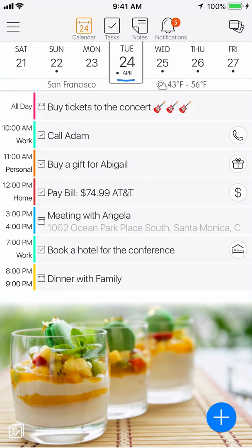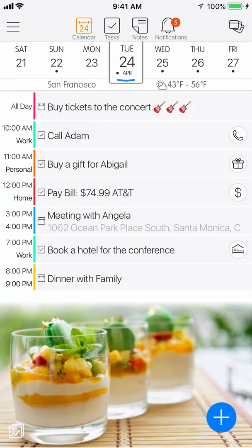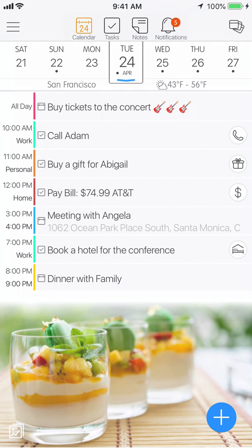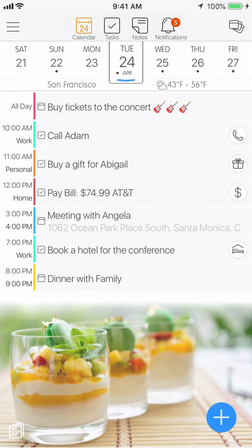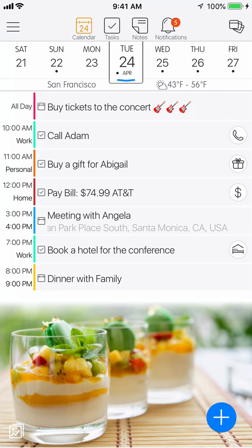Hi everyone, and welcome to the 24Me overview tutorial video. 24Me is a smart personal assistant that helps you manage your schedule and complete your tasks and errands efficiently. Your meetings, to-dos, notes and personal reminders are all in one place, so you can stay organized and focus on the things that matter most in your life.